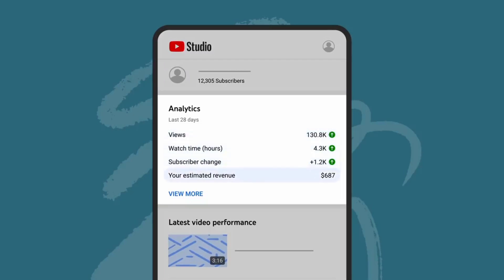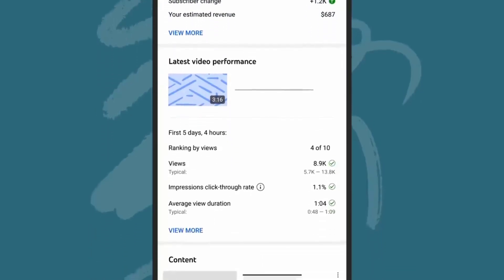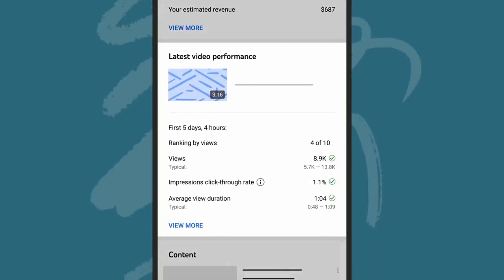You'll also see your estimated revenue if your channel is monetizing. Just below this, you'll see the performance of your latest video compared to your typical video performance. You'll see its views, click-through rate,